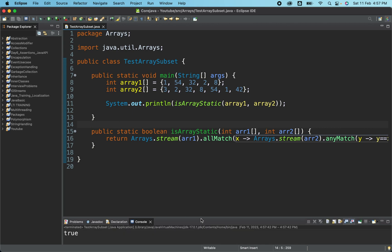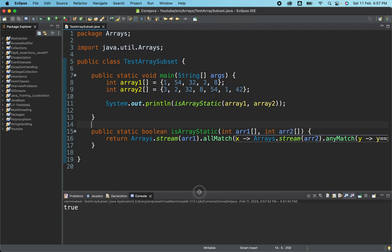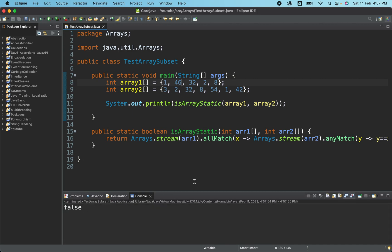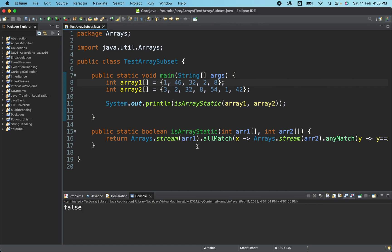It says true. Now let me change few elements here. If I put 46, which is not present in array two, so it should return false. So it is working perfectly fine.